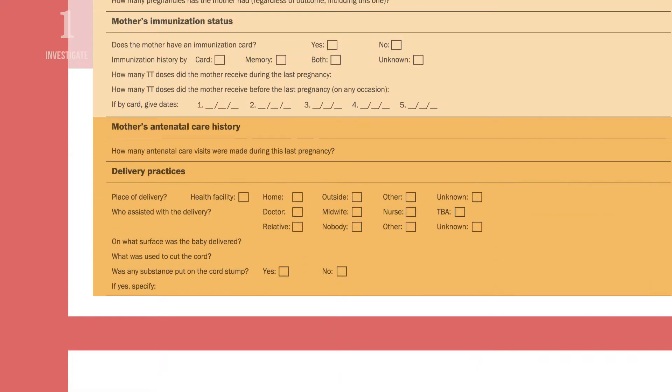List any other risk factors for the suspected disease. With neonatal tetanus, you would record information about the mother's antenatal care history and delivery practices.